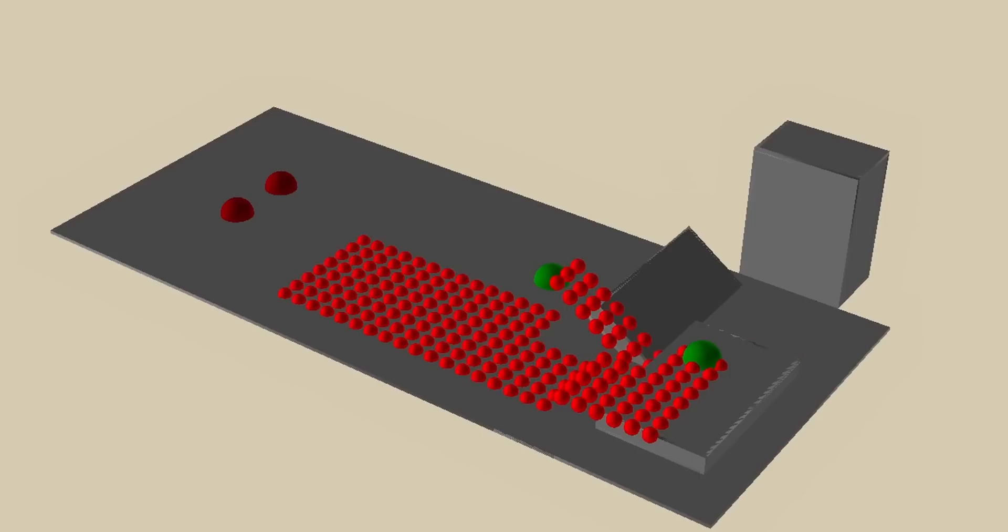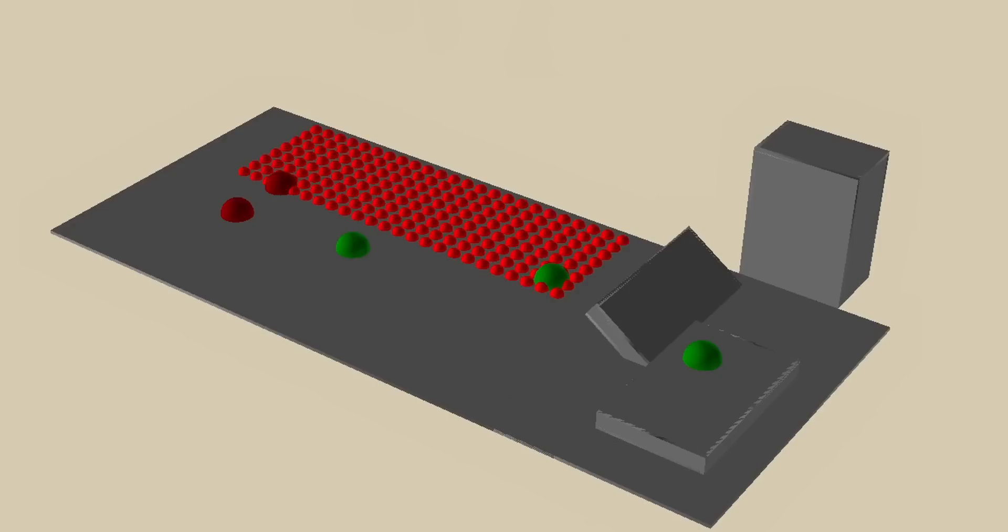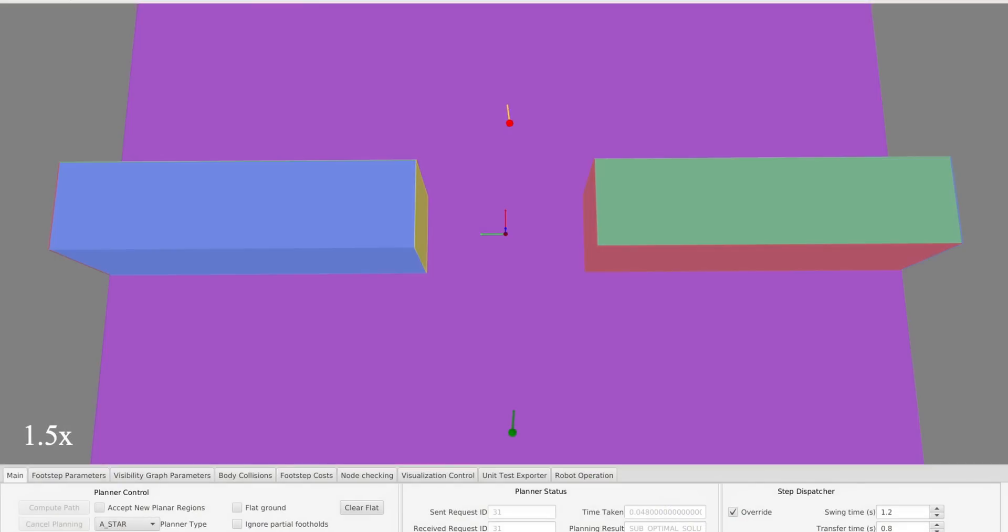With the right tuning and checks, this approach works well for a wide variety of environments. For example, with flat ground, it can quickly plan to the goal.